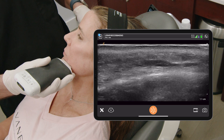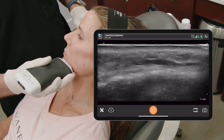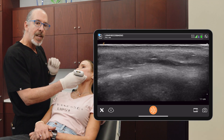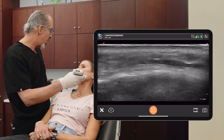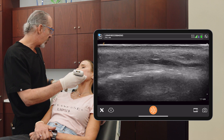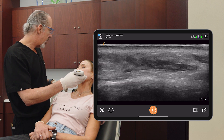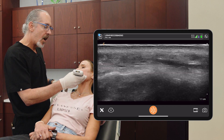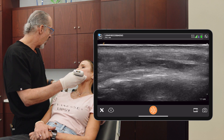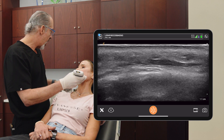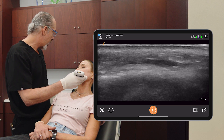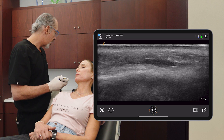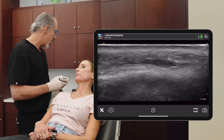The DAO is going to be the large spindle-shaped muscle, and you can ask the patient to frown. You see that muscle gets bigger and smaller when she frowns. So this is going to be the DAO right here.